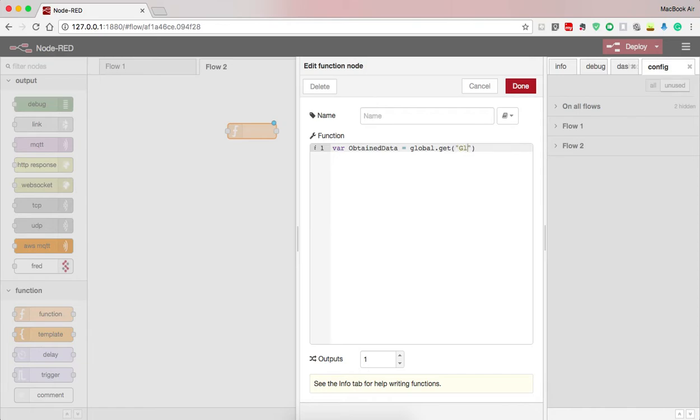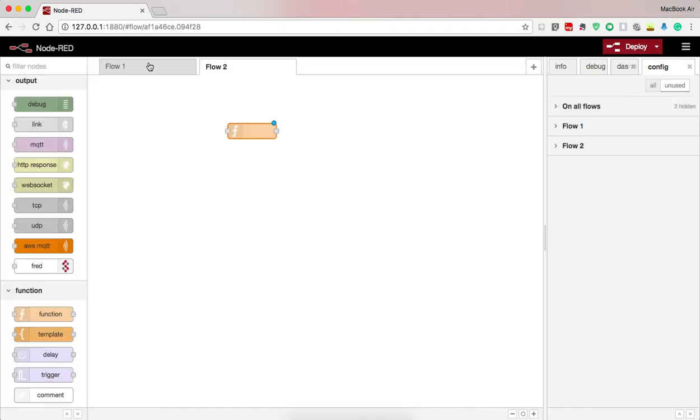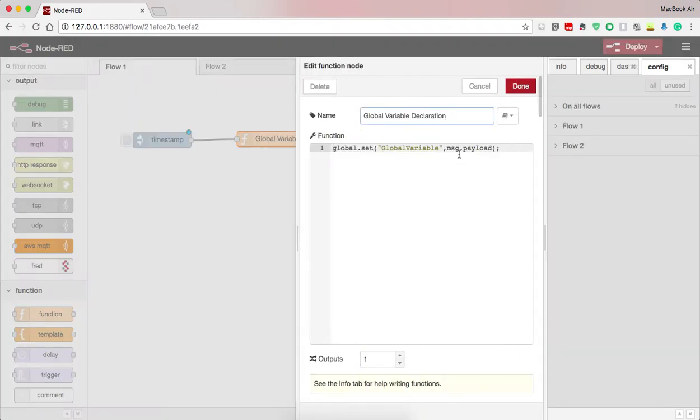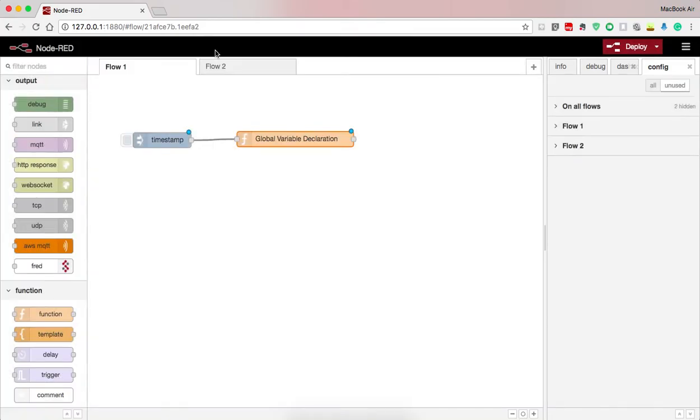And I use a variable. So here I need to see the data variable. This should be equal to the name declared in this one, that is global variable. I press done.